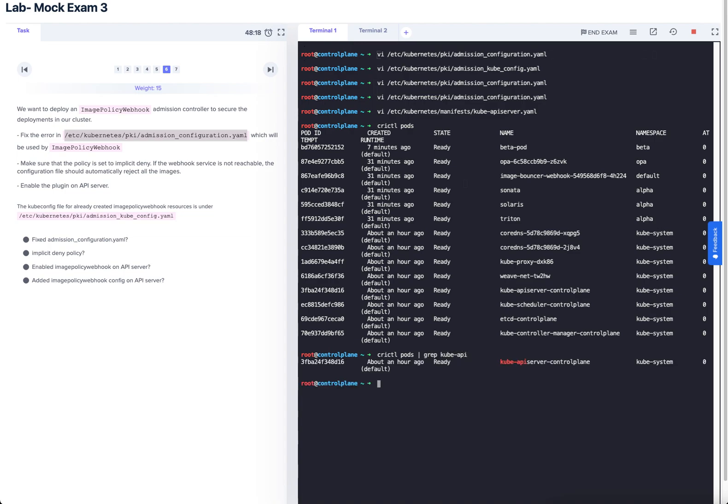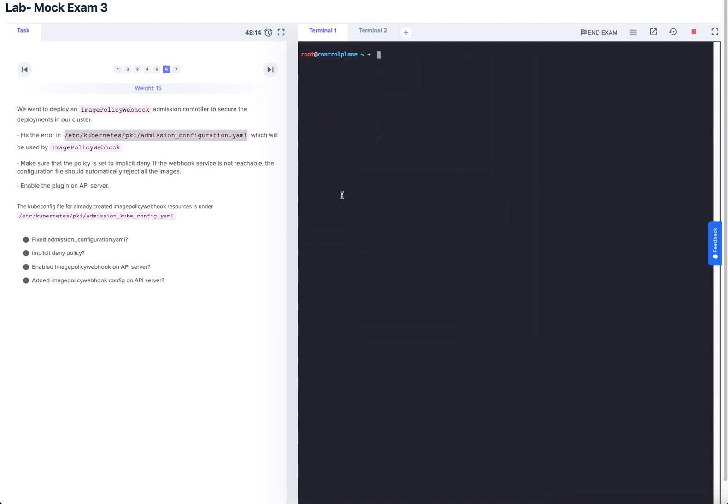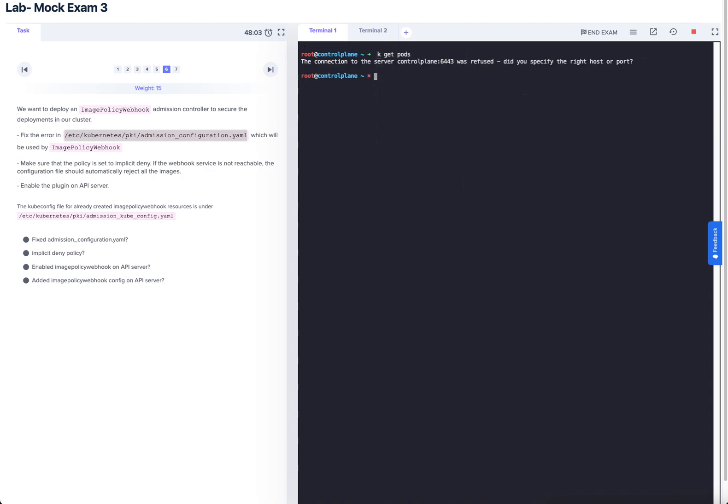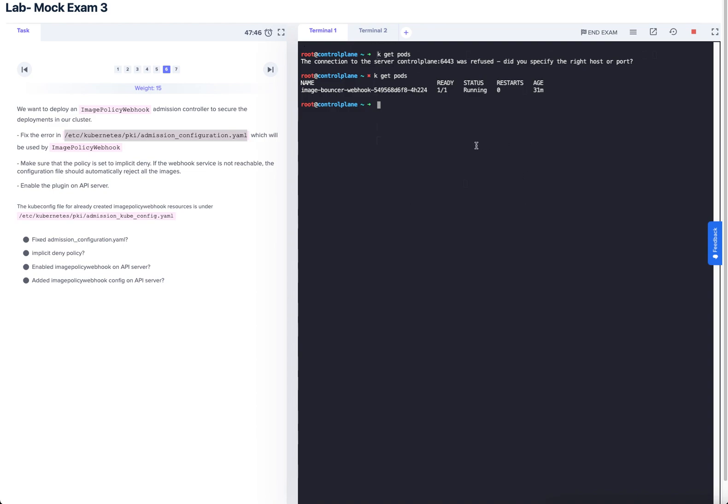Yep, kube-apiserver will go down in a moment. Yeah, we'll give that a moment just to launch back up because that kube-apiserver restarts once it is tampered with. So just give that a moment. Yeah, it's back up and running now.